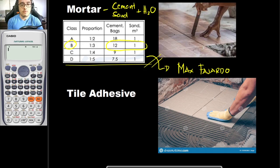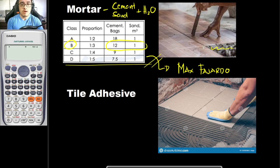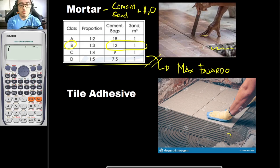The advantage of mortar over tile adhesive is that your leveling would be much more flexible. As you can see, your mortar application is thicker than that of your tile adhesive. With that, you can now level your tiles easily. When using tile adhesive, there is only a small allowance for leveling, whereas with mortar being thicker, you have more freedom to adjust the leveling.